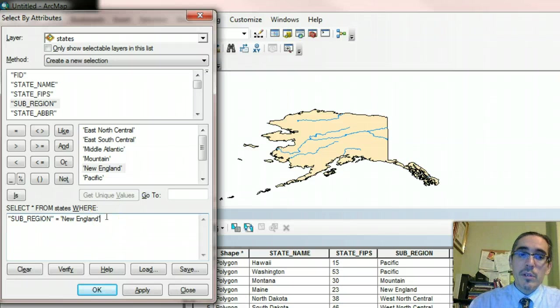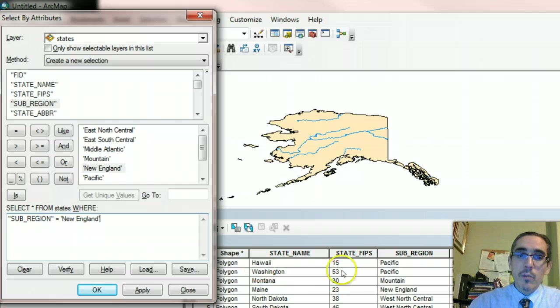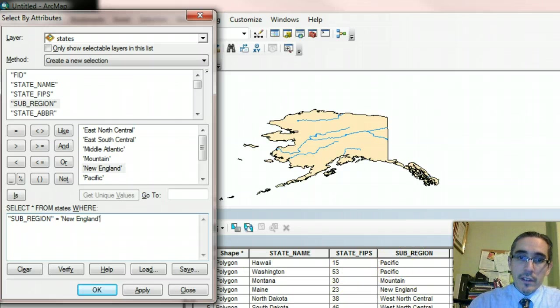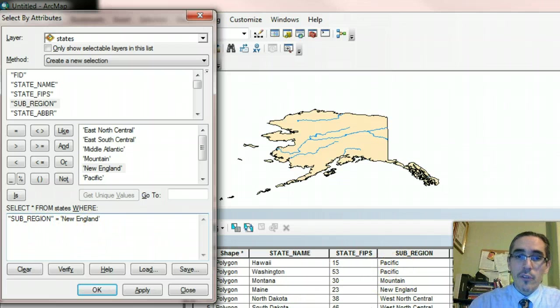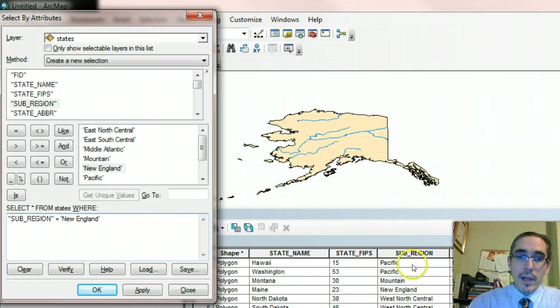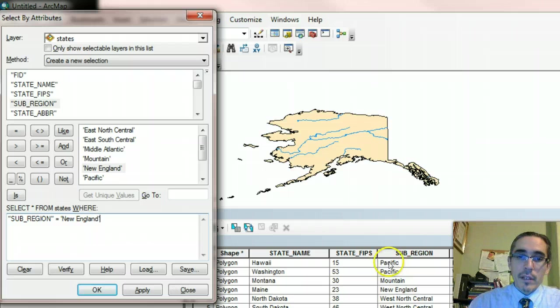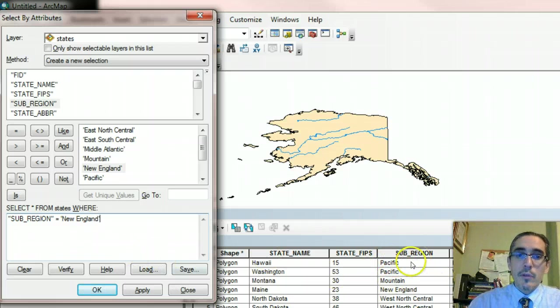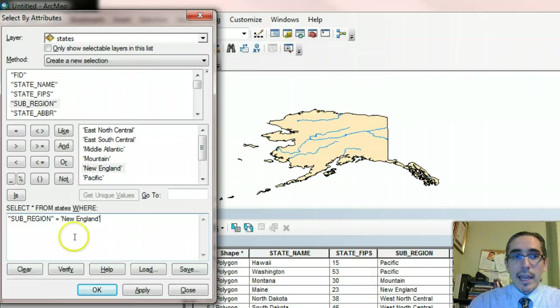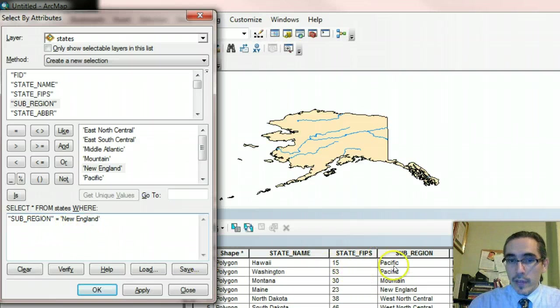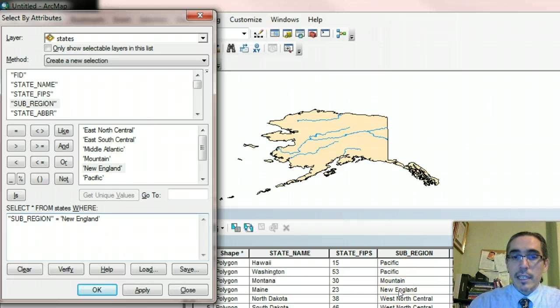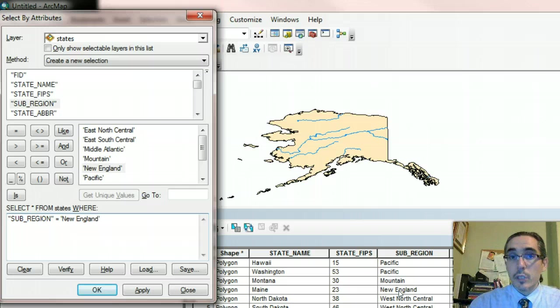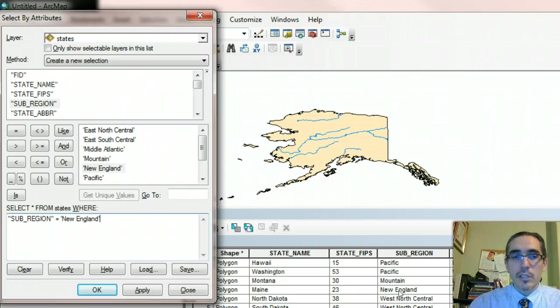So what the computer is going to do is it's going to look at every single record in this table and particularly within the subregion field and essentially look to see whether this statement is true in that case. So for example, if we started at the first record in this table, we see that the first record has Pacific in the subregion. So that would not be true, right? In that case, subregion does not equal New England for that instance. So it wouldn't be selected. And it would continue to go down record by record until it hit one where the statement was true and that will get selected. So that's essentially what it's going to do.